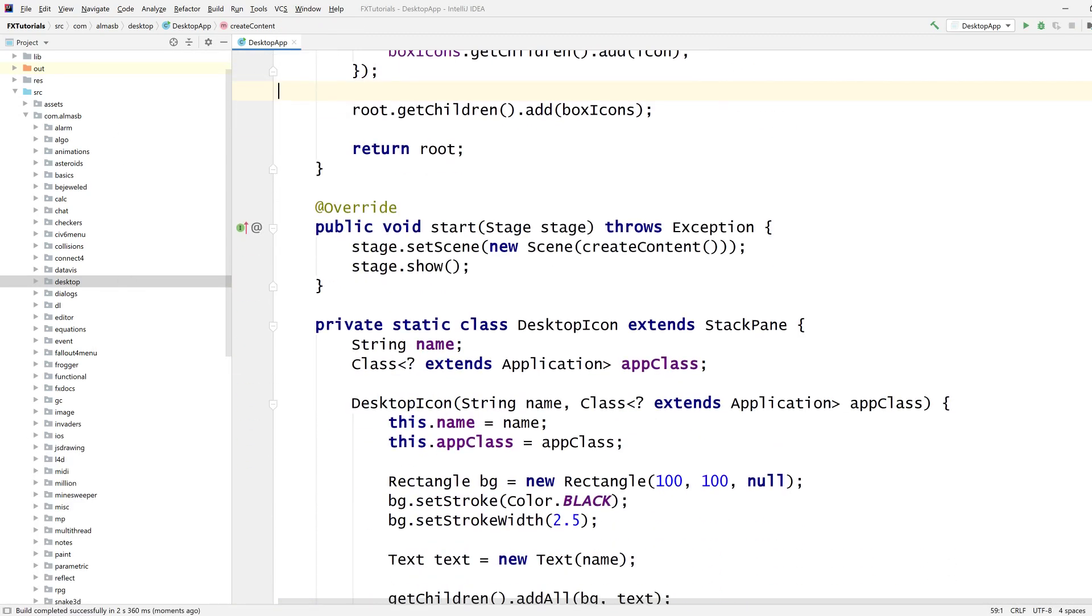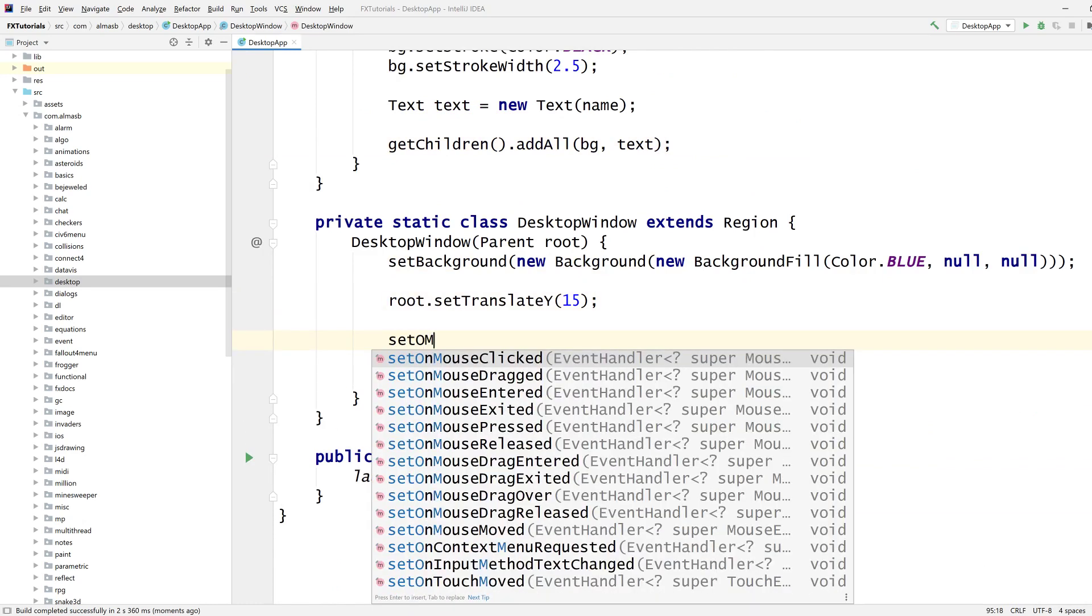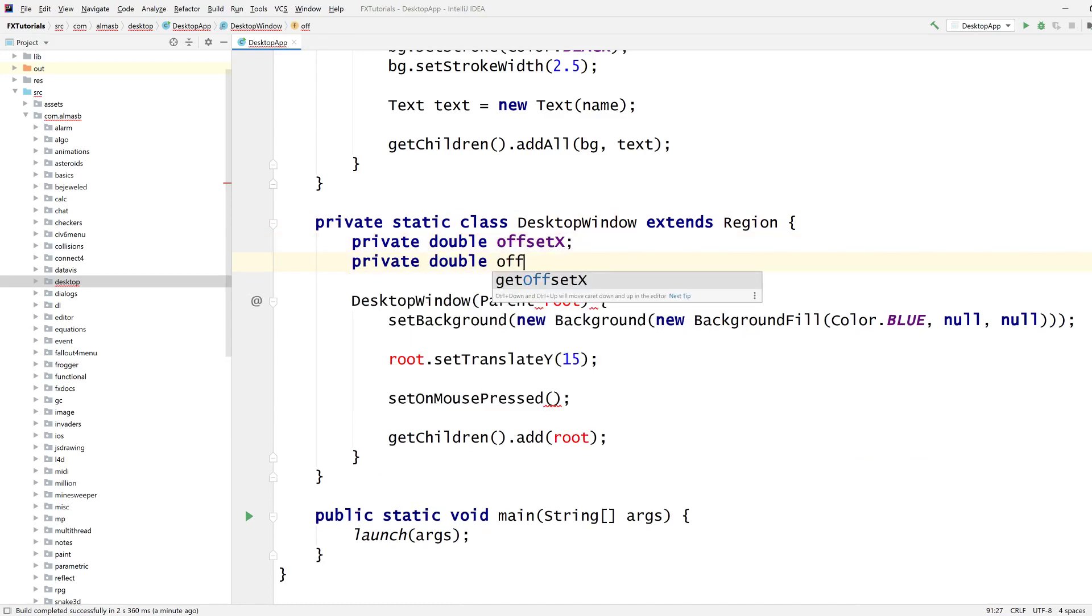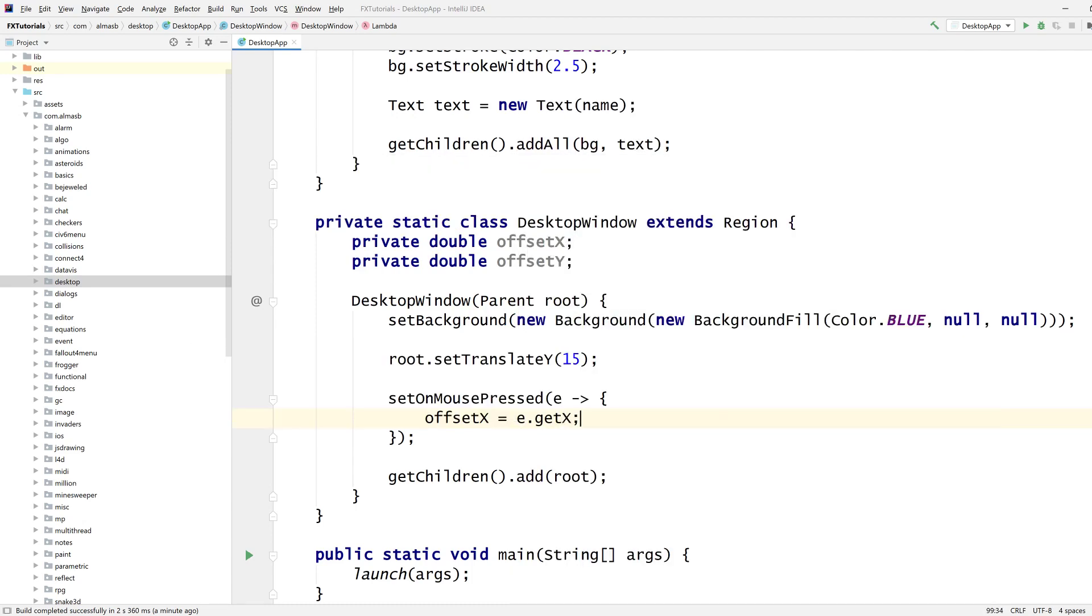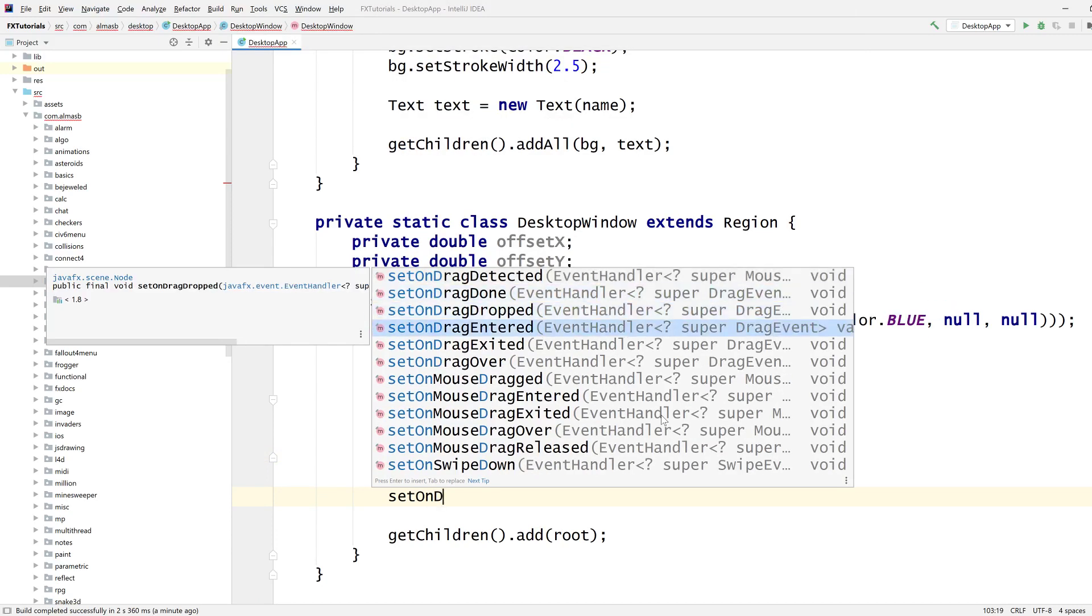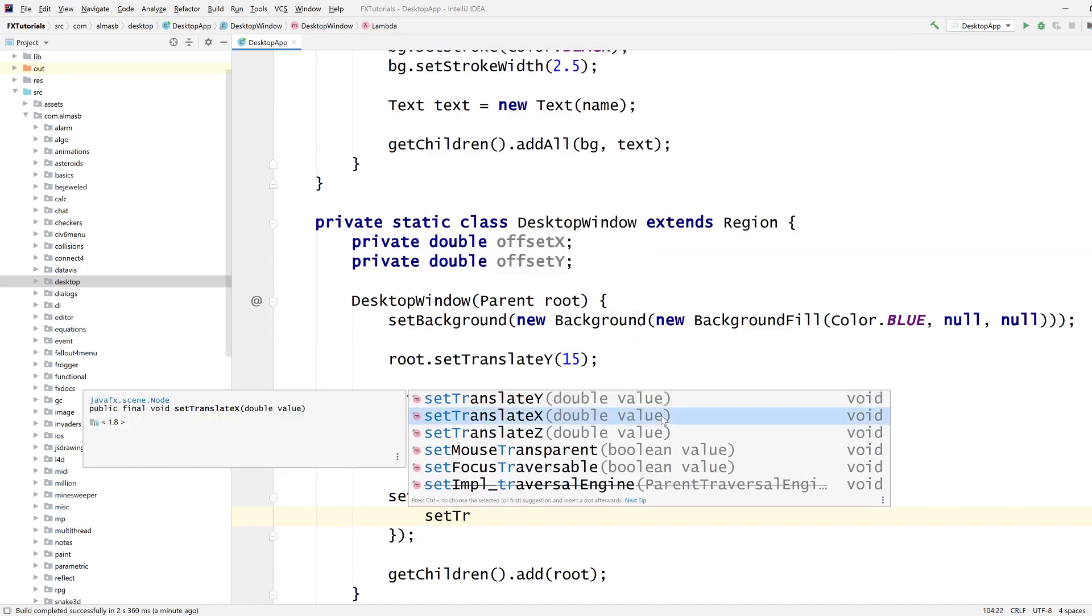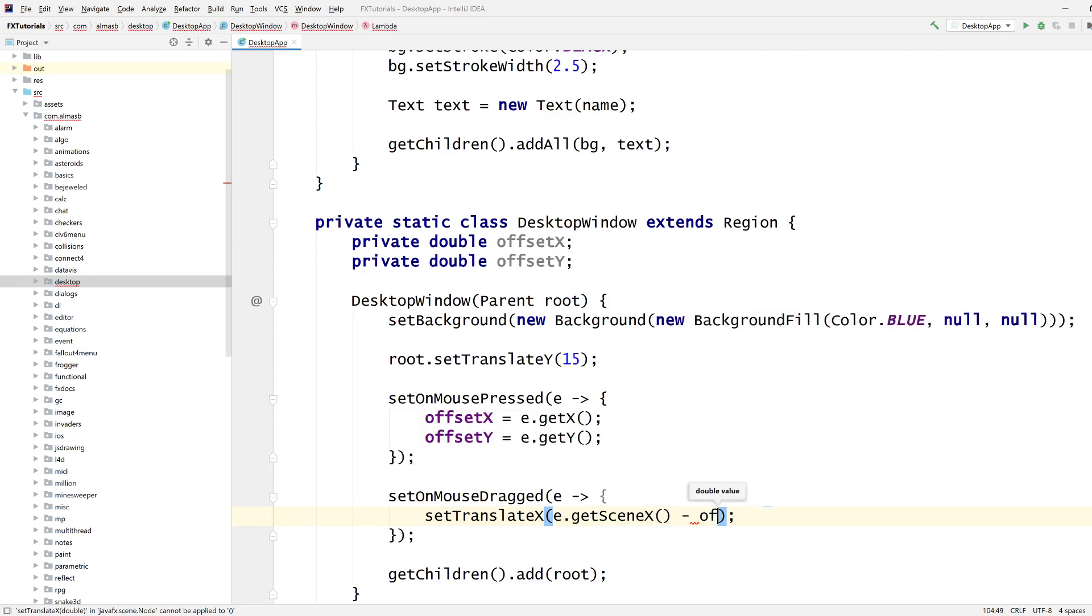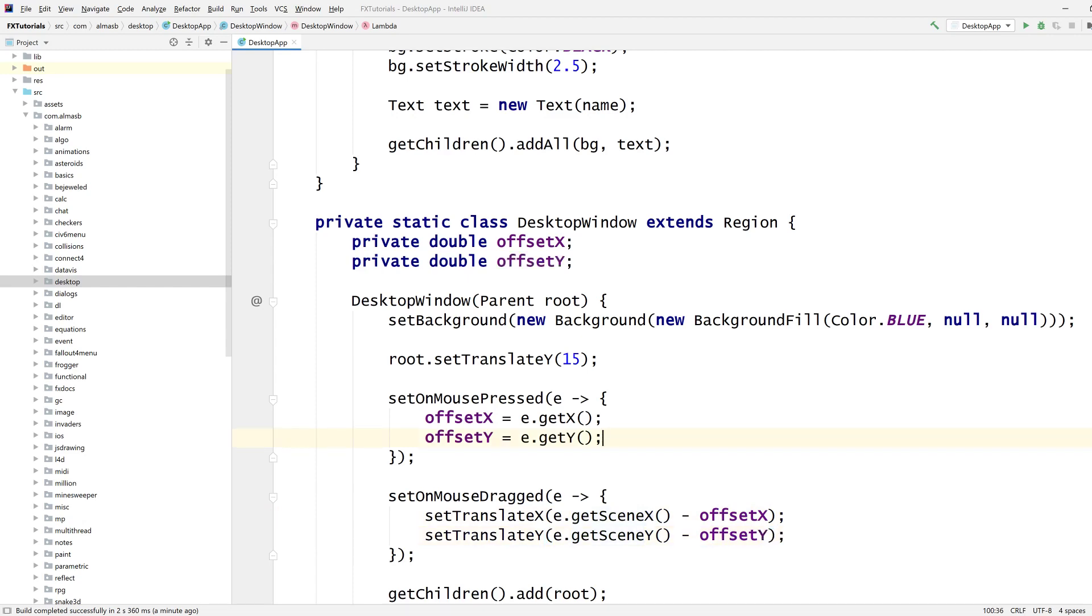I need this thing to be movable. However, I don't want it to be just there. Window set on the mouse press. So we need some capturing of where we clicked the thing. Offset X and Y. Get X because that's the relative one. And then using this relative value on dragged. Mouse dragged, I think it's that one. And we set translate X by get scene X. And then we apply the offset. Just do the same for Y.